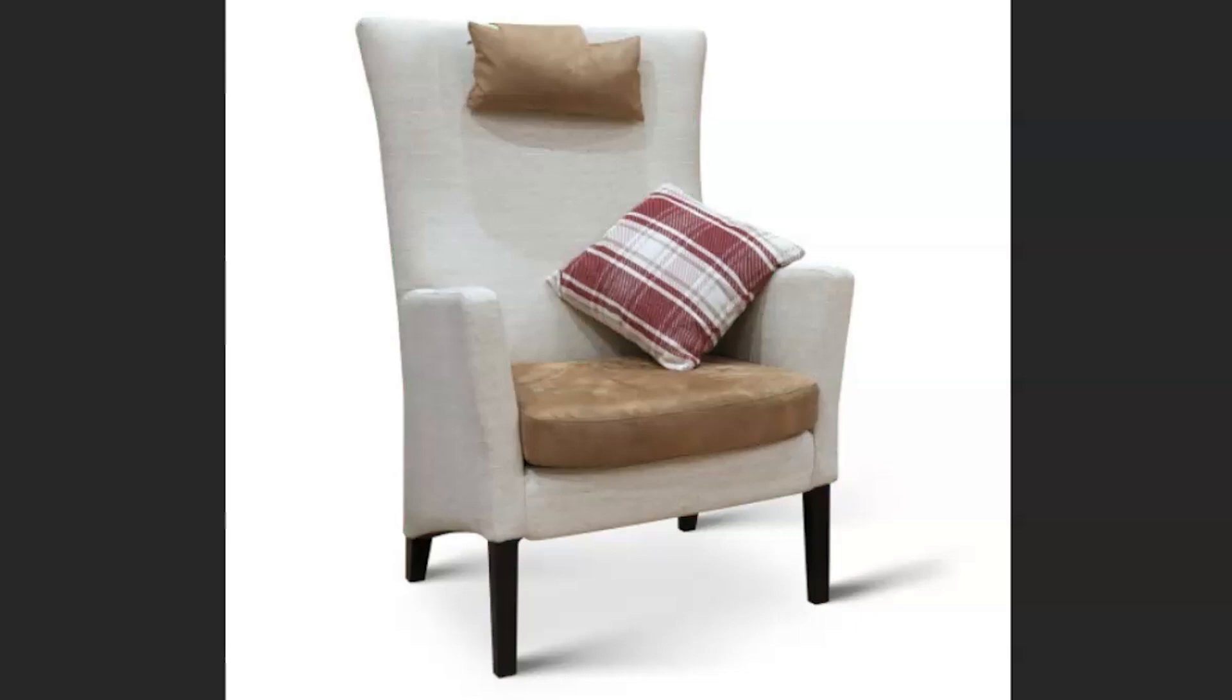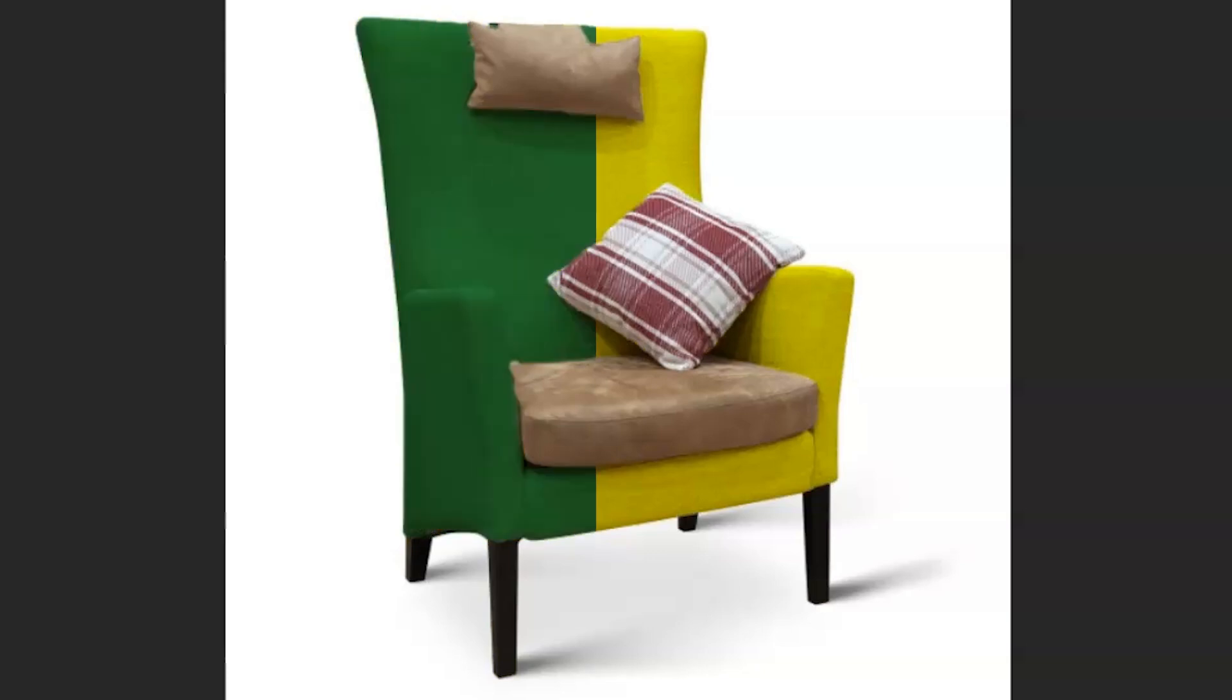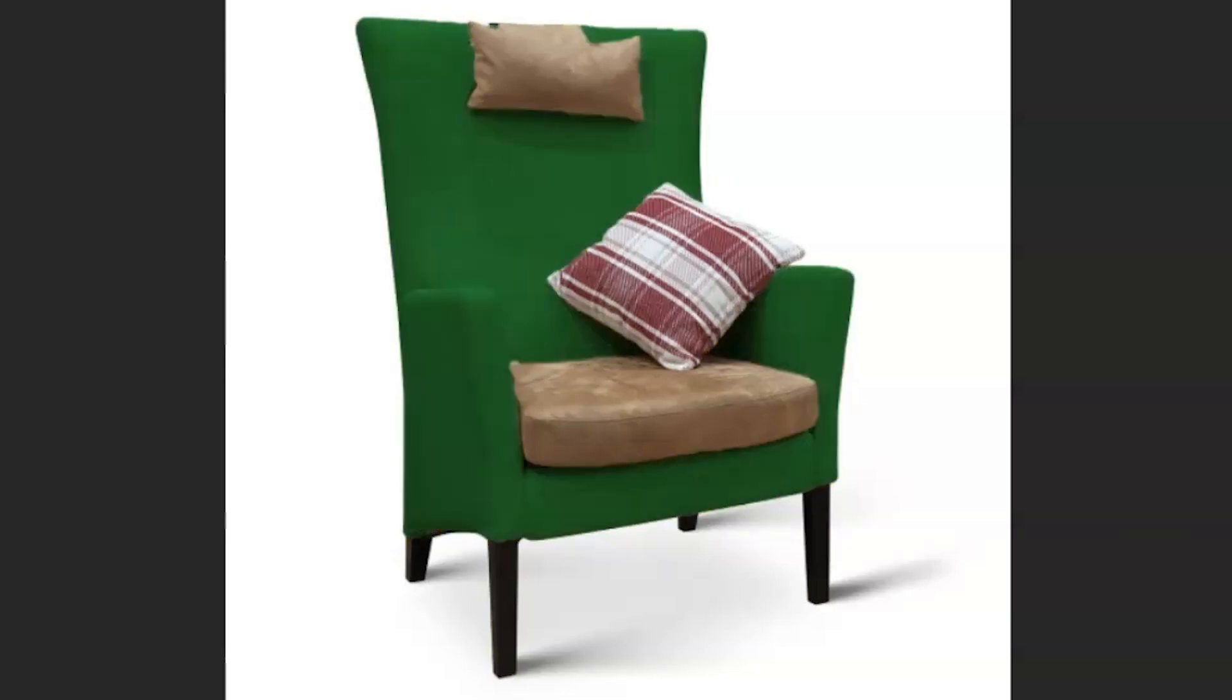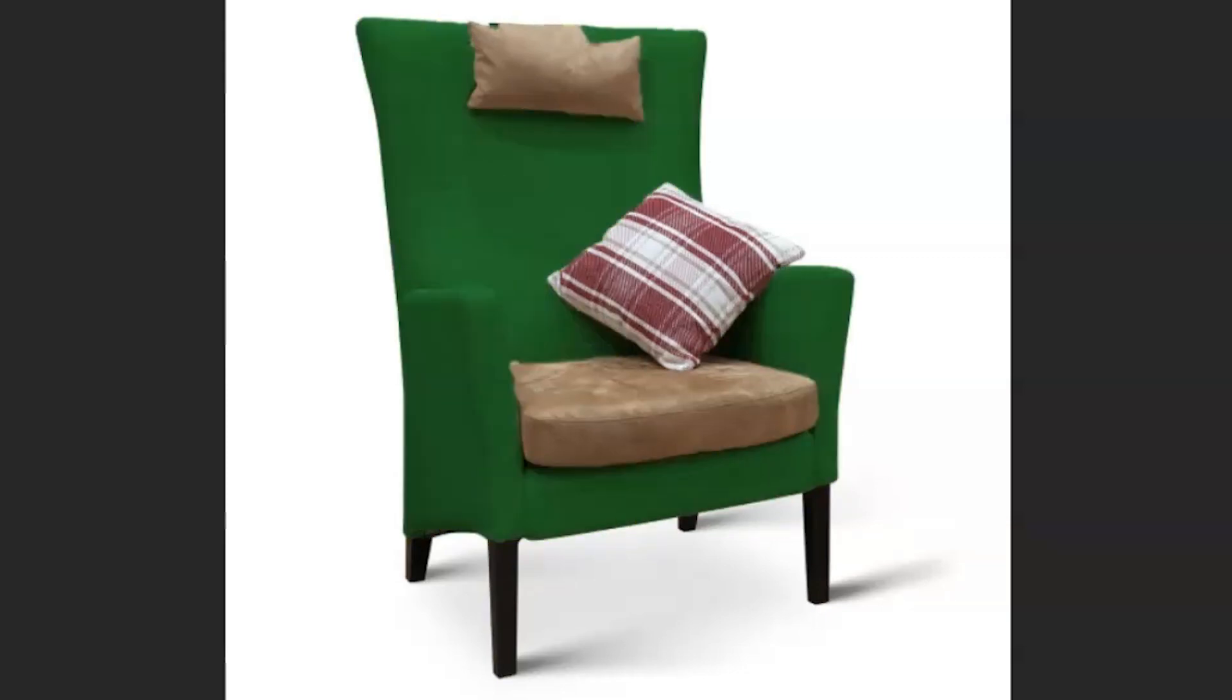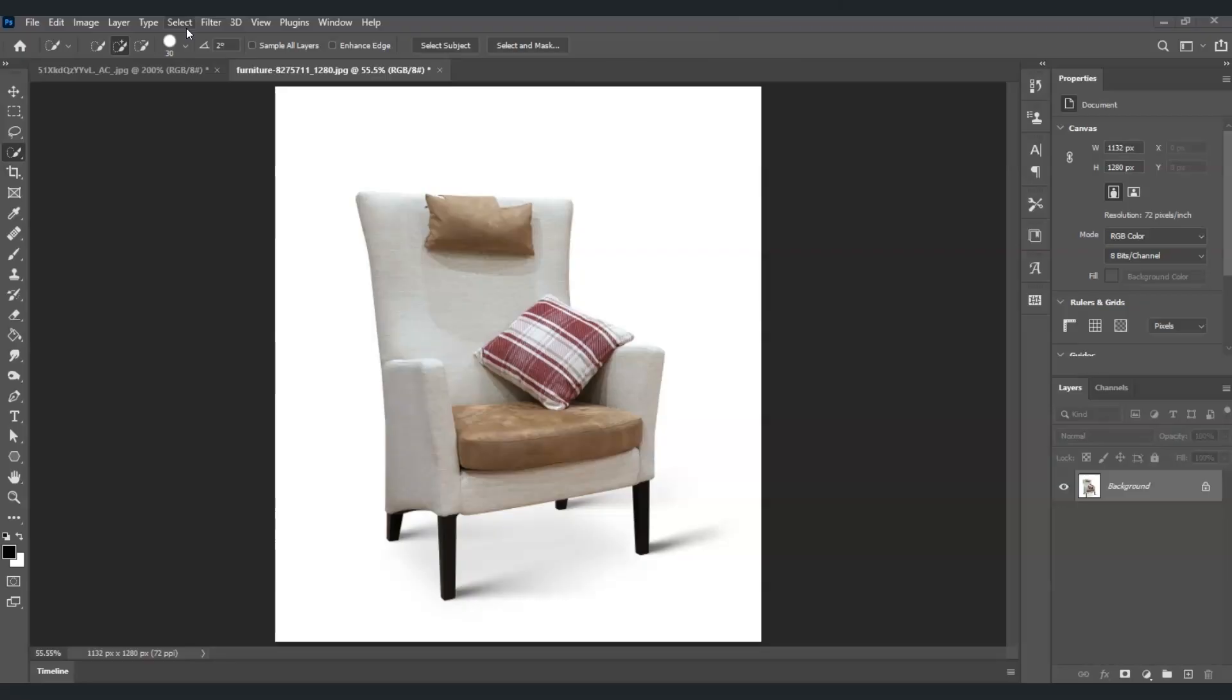Hello there guys, for today's video I'm going to show you how to change the color of any object in Photoshop. We will dive deeper into using Select Subject, creating a detailed selection with Select and Mask, applying a solid color, and changing its blend mode. Here in our document I have an image of this armchair, and our goal is to change its color.